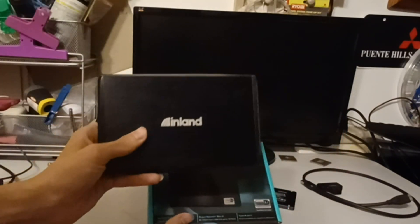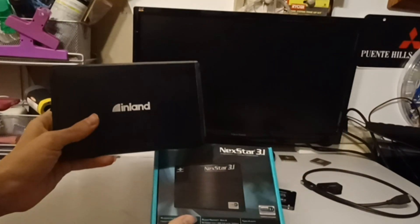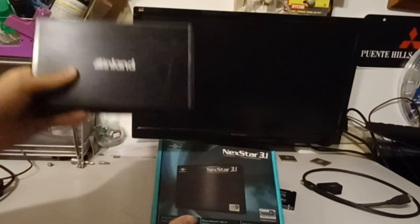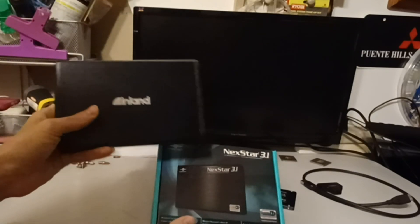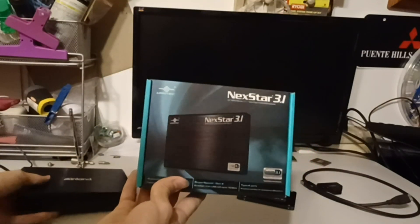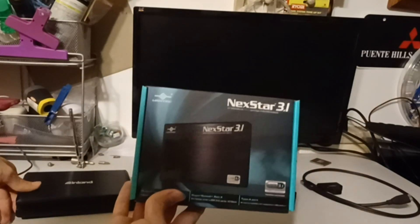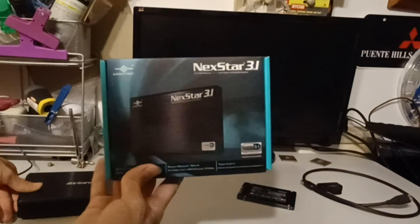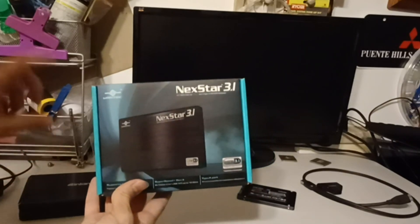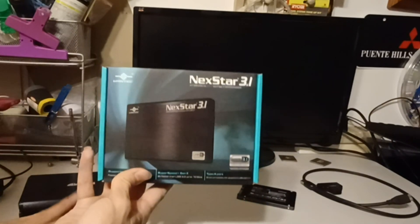Basically 3.5 inches is this one and you can put desktop hard drives in it. And this one here can fit every single type of SSD and laptop hard drives, but it will not fit desktop hard drives.